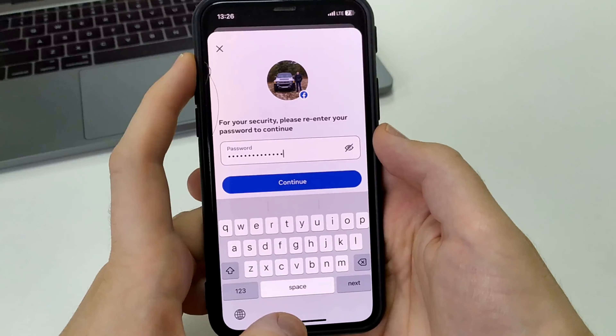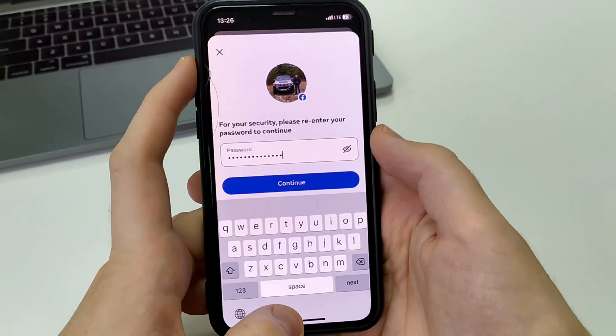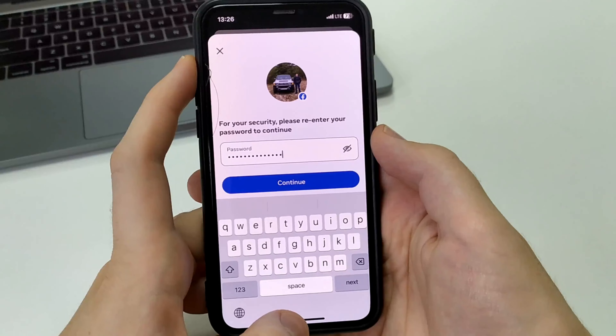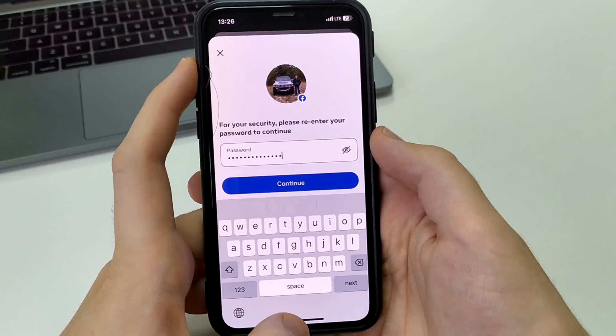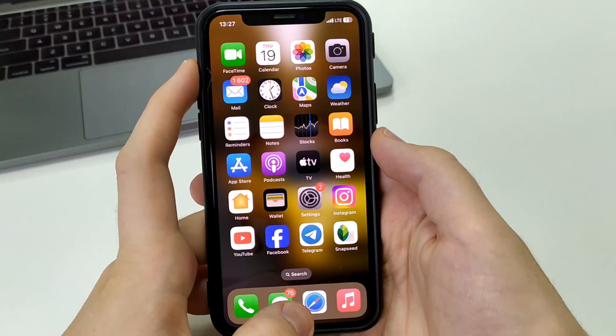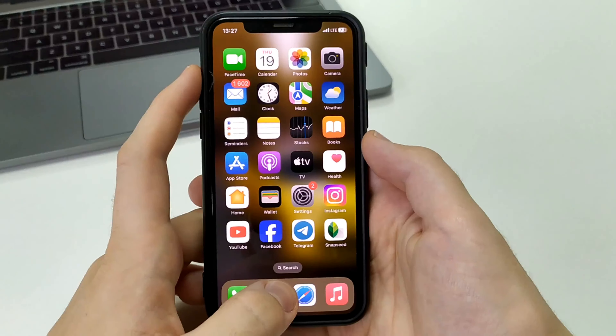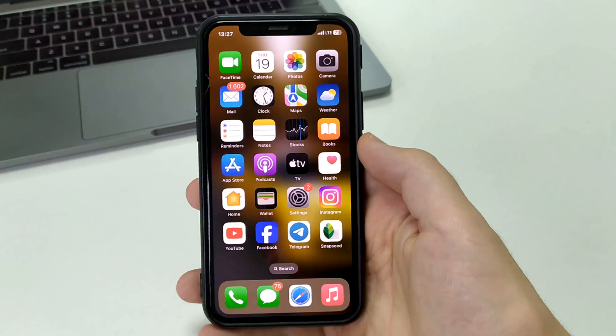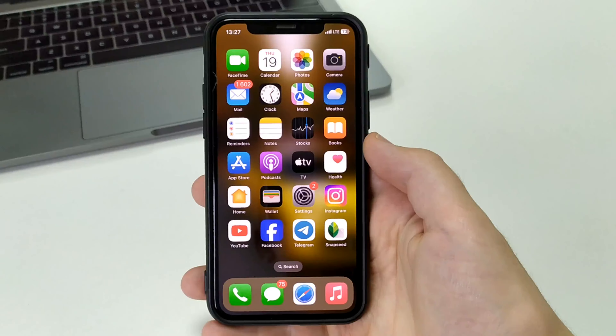But if you log back in after a while, you just log in to Facebook, write your username and password, and your account will reappear.